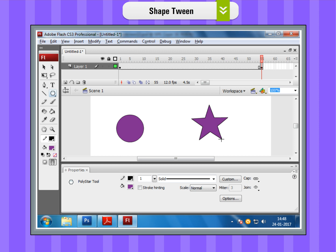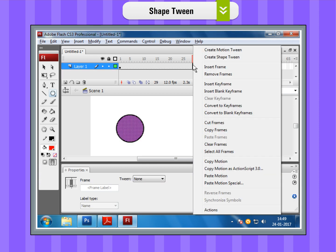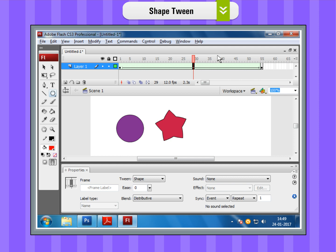Step 4. Change the color of the star of your own choice. Step 5. Right-click on an empty frame between the two keyframes and select Create Shape Tween.